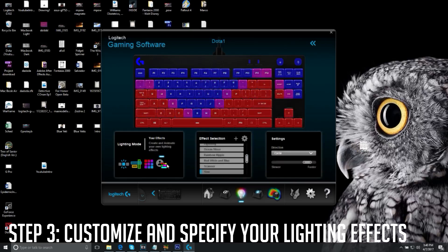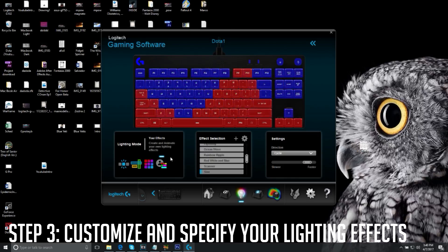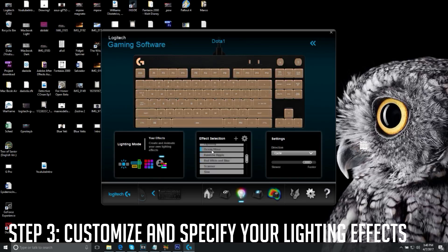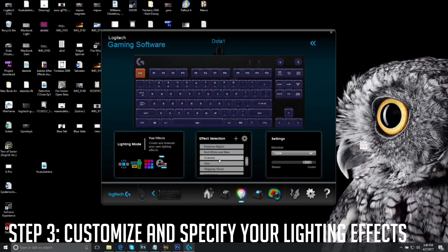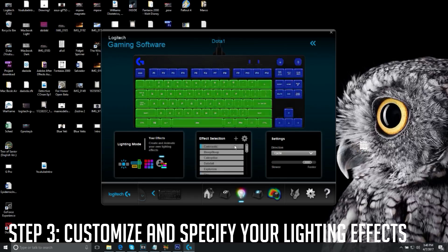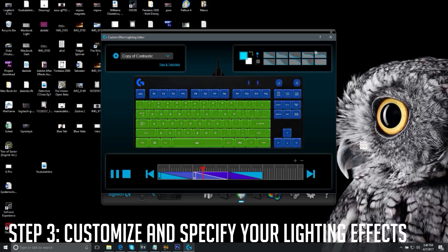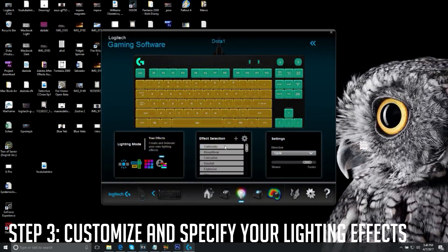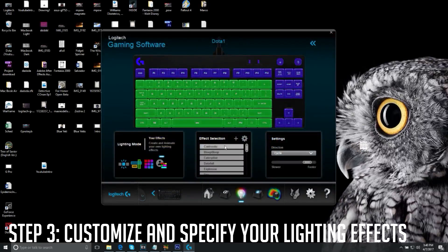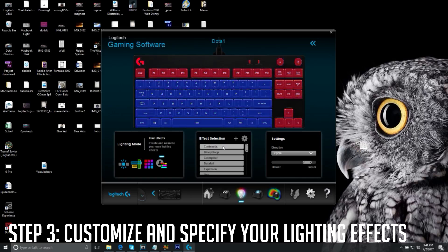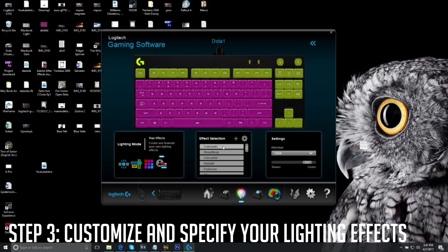You can also go to 'Your Effects,' which are made by different people — Logitech downloads these effects from their site. There's one called Scanners, Red White and Blue, and the Sine Wave, which is my favorite and what I use for my default profile. You can double-click to edit any effect and experiment with the settings — it's all about your inner creativity.